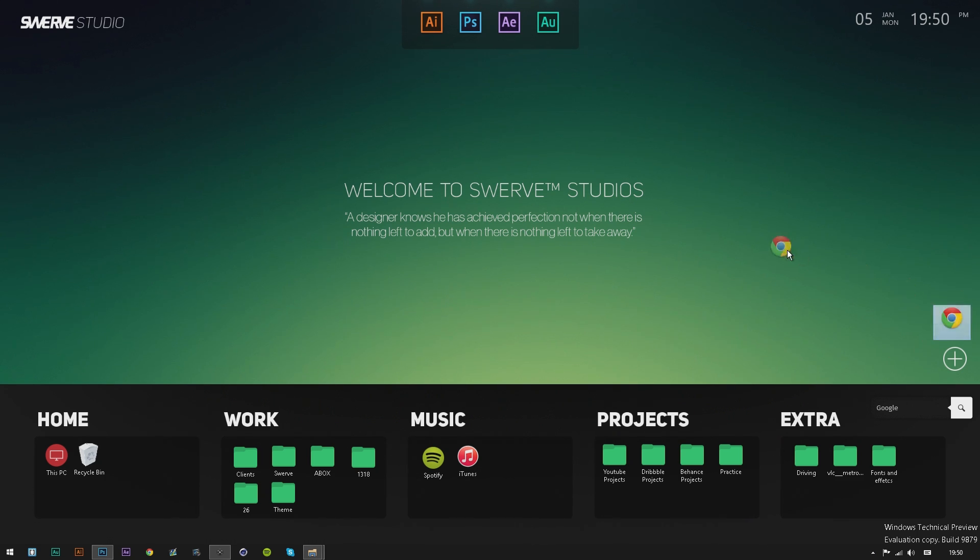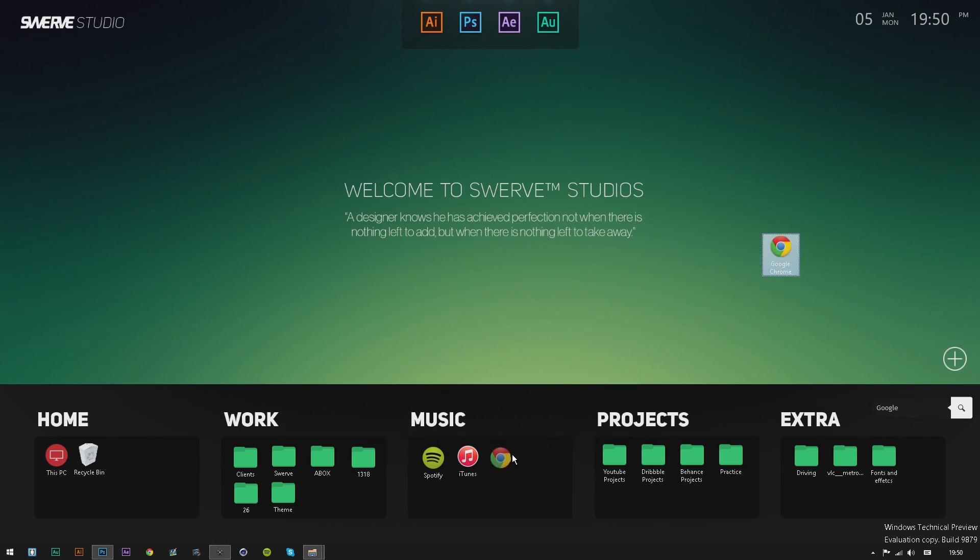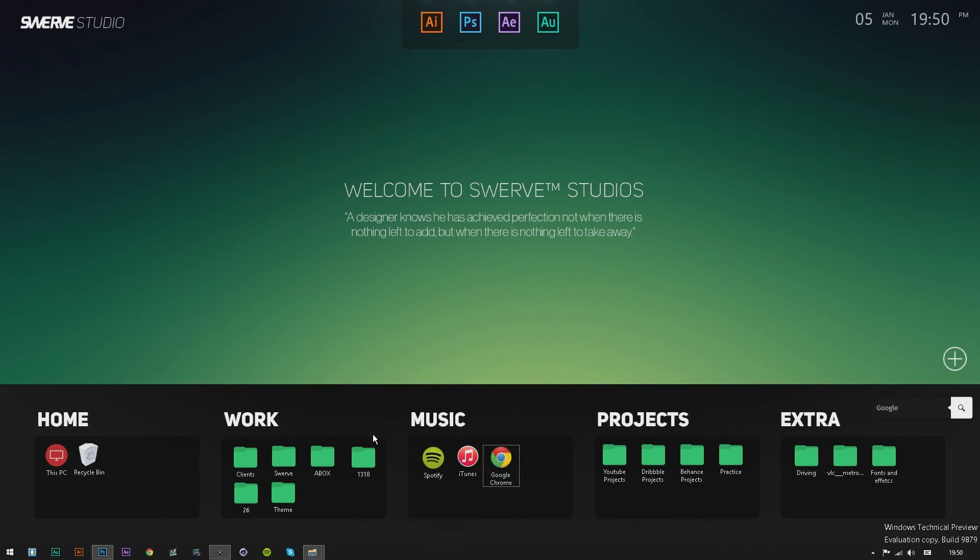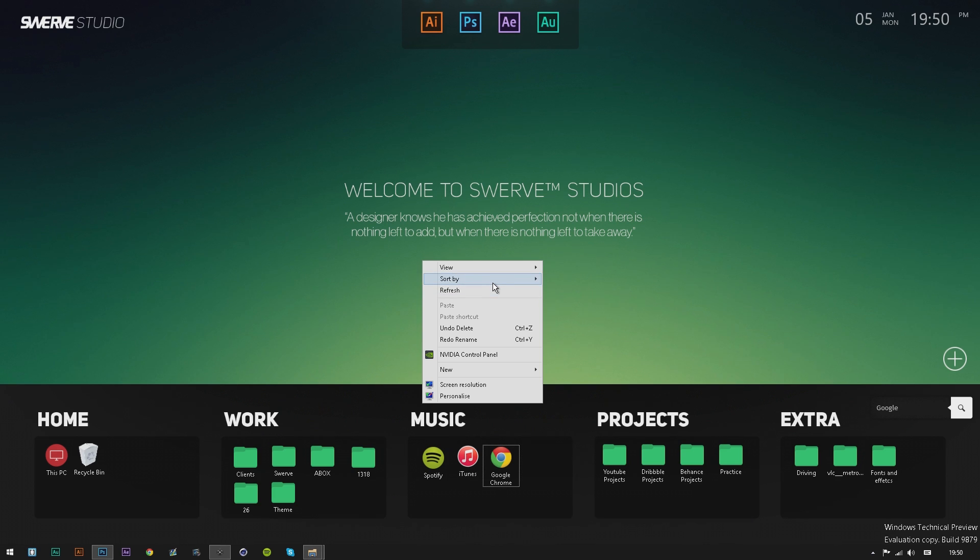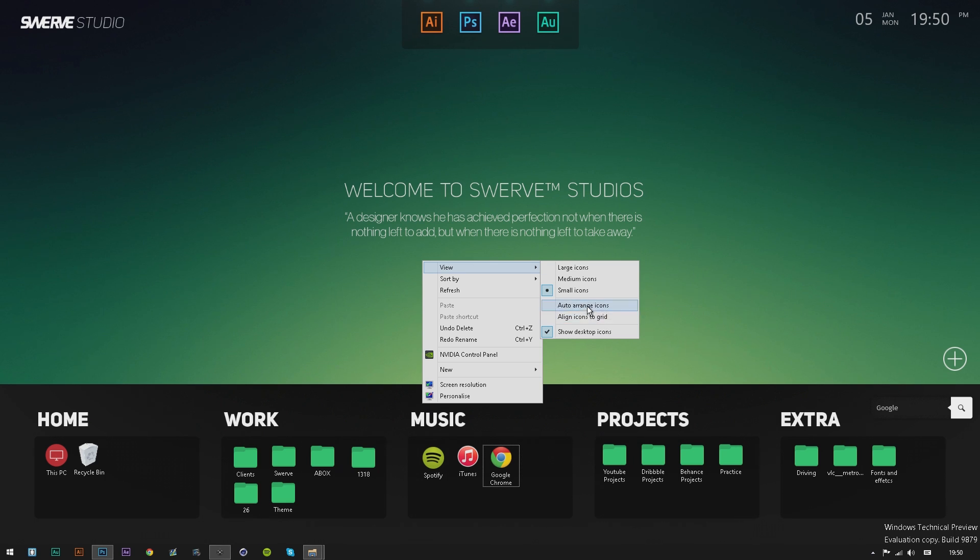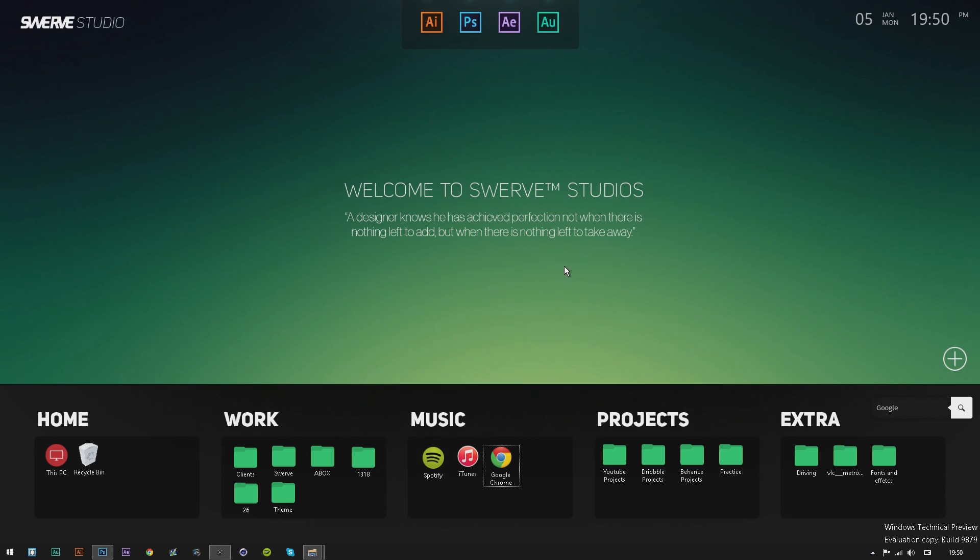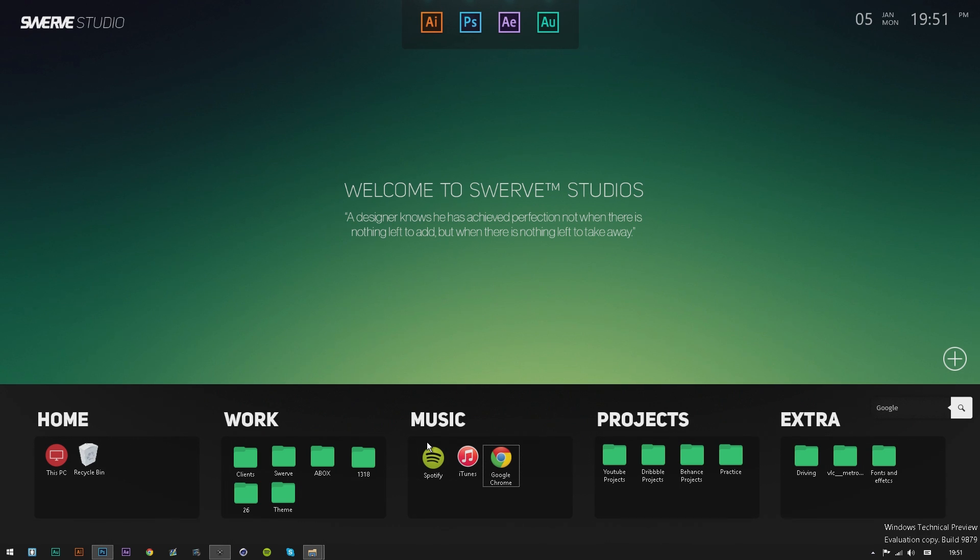One important thing you need to do is make sure your view is not set to 'align to grids' or 'auto arrange icons' because that will mess up the whole process of making it look custom. The icons will be held in a constriction that just doesn't work with the design.